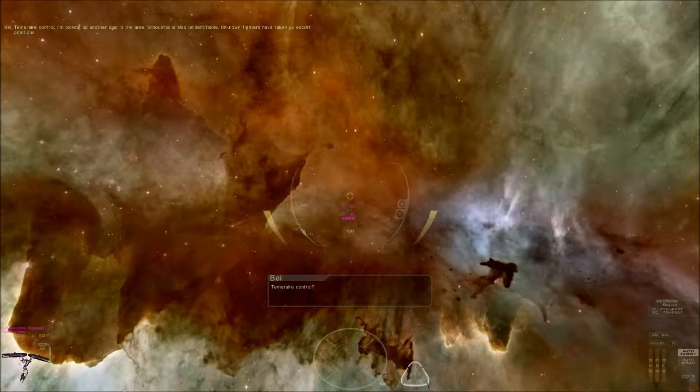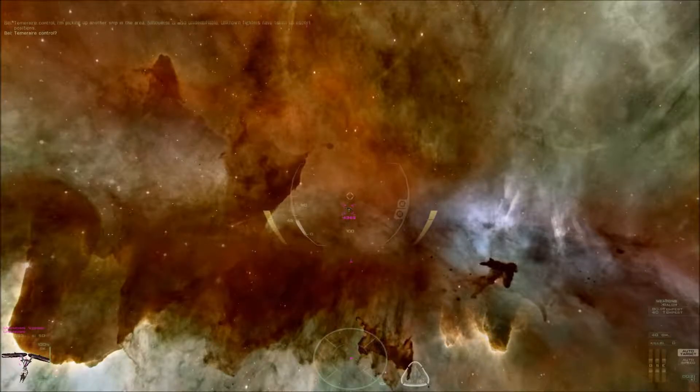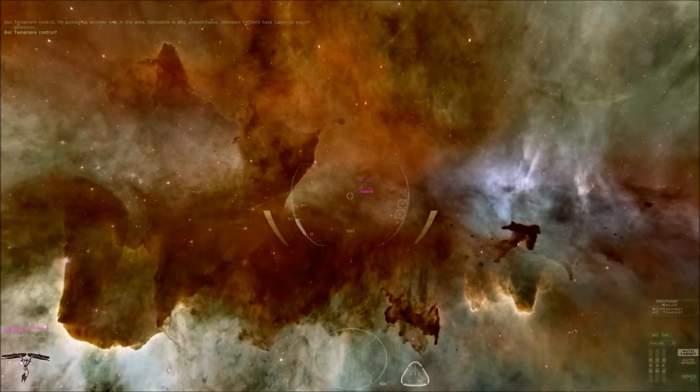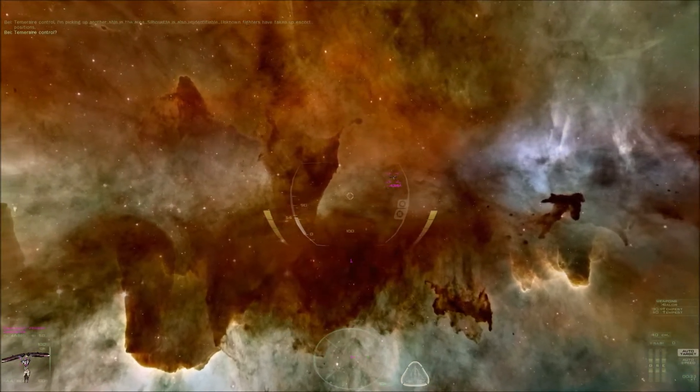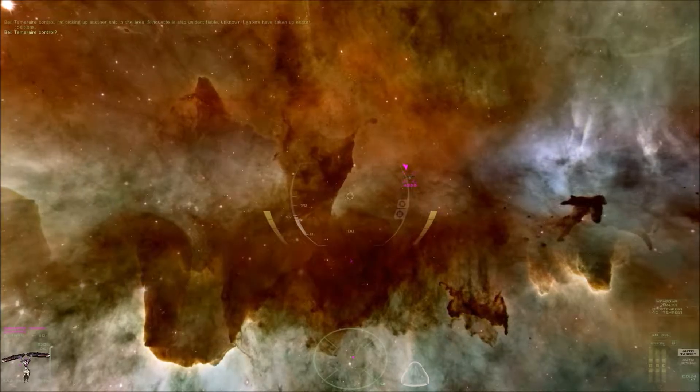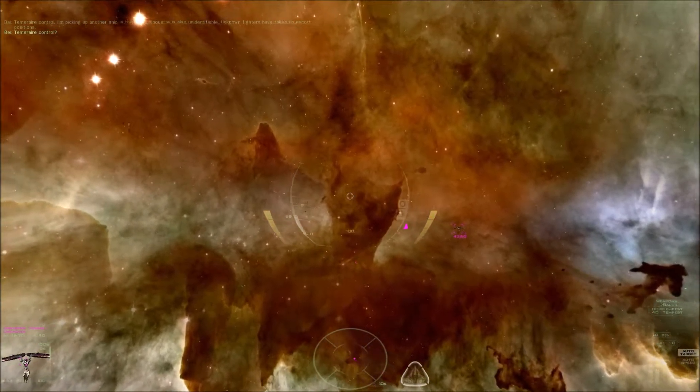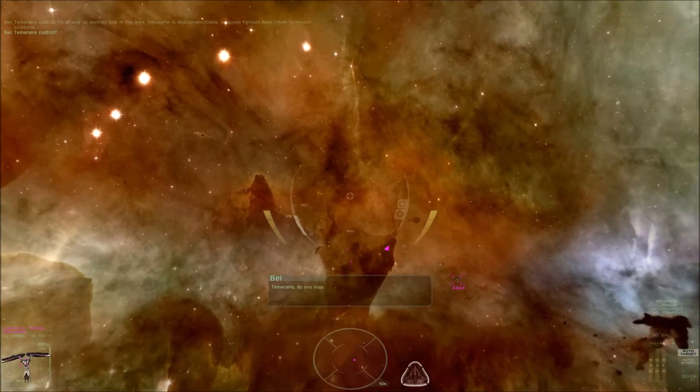Temerair Control? Temerair, do you copy?